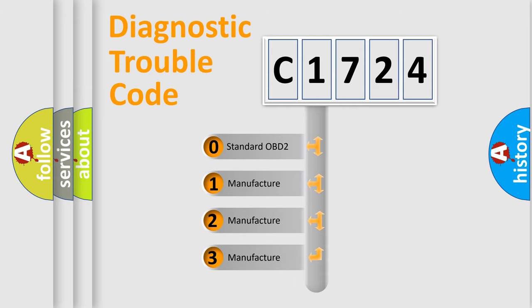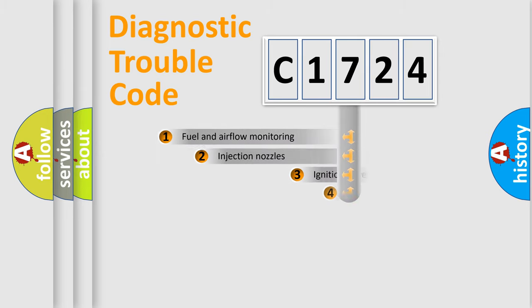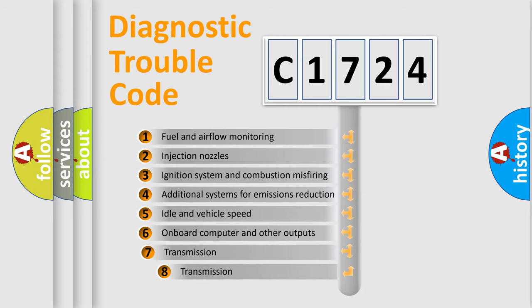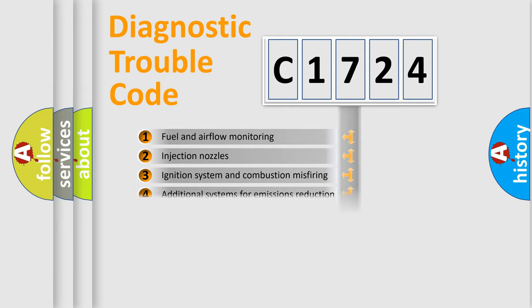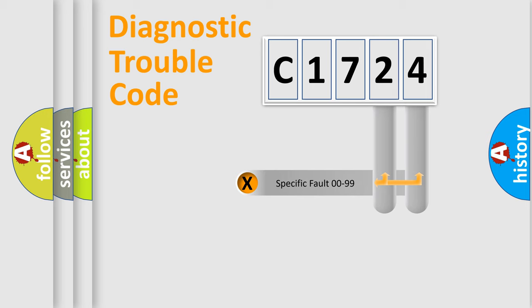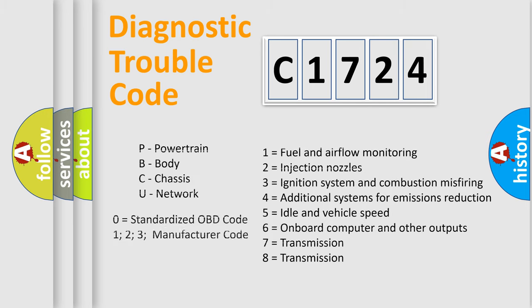If the second character is expressed as zero, it is a standardized error. In the case of numbers 1, 2, or 3, it is a more precise expression of the car-specific error. The third character specifies a subset of errors. The distribution shown is valid only for the standardized DTC code. Only the last two characters define the specific fault of the group. Let's not forget that such a division is valid only if the other character code is expressed by the number zero.